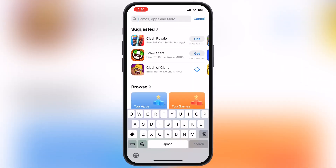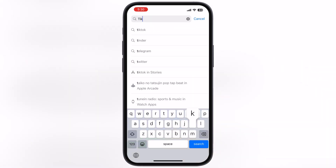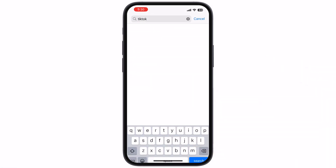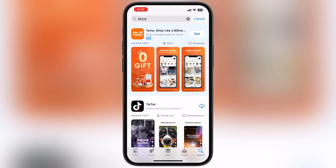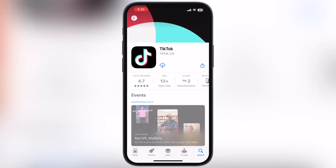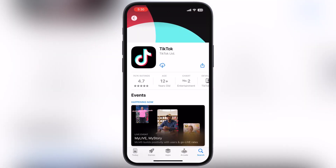Once you enter all the details correctly, simply hit the Done button at the top right corner. Now go back to the home page of the App Store, search for TikTok, and boom — TikTok is available on the App Store. Install TikTok on your device.